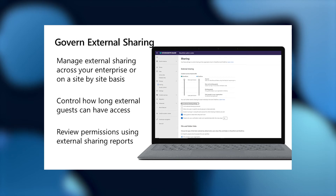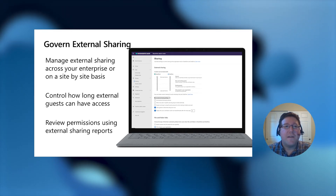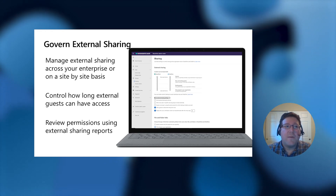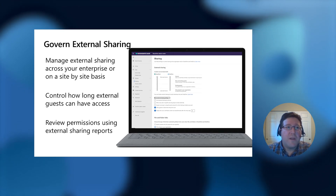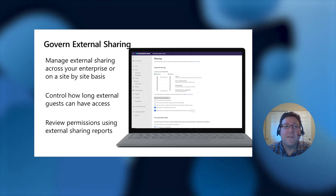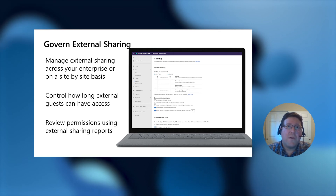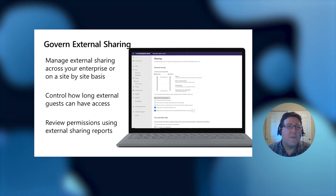Let's talk a bit more about guests outside of your company accessing information. On our brokerage site, we know we have guests from outside the organization accessing content, which is fairly common — you could have contracts to send to customers or business partnerships where you want to collaborate closely with another organization. For this, we provide a set of controls in the SharePoint Online Admin Center to manage external sharing either across your enterprise or on a site-by-site basis. You can also control how long guests can have access — for example, a guest can have access for 30 or 60 days, after which the site owner has to reaffirm they still have a business need. You can also have your site owners review permissions using external sharing reports.